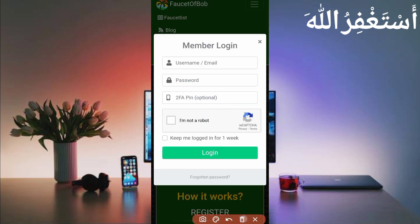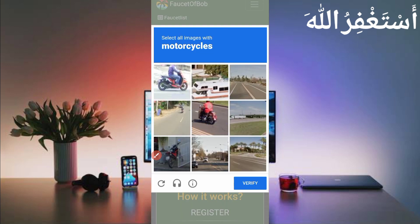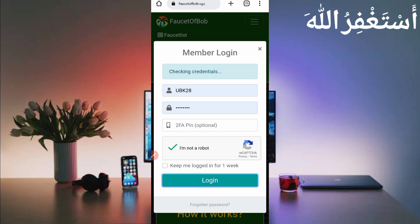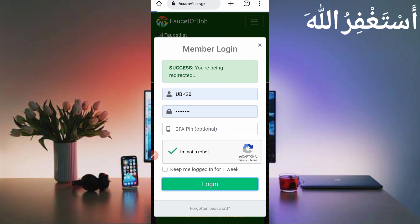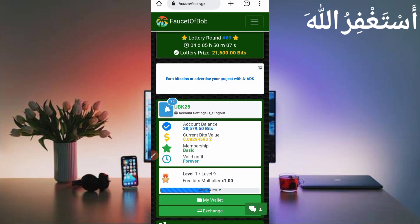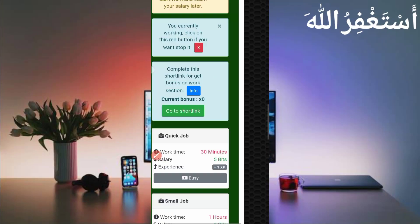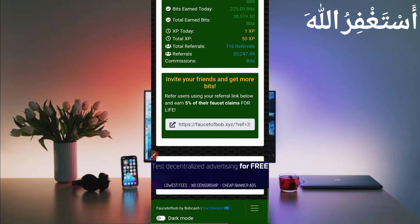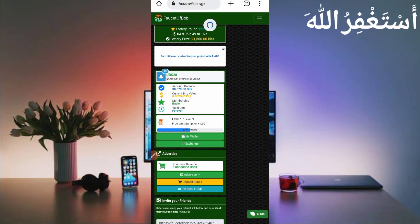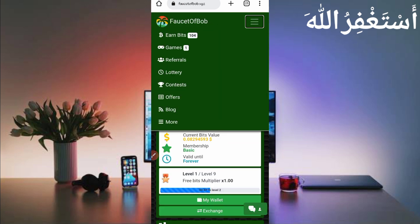Here you can see the website dashboard. I earned 38,579 bits which equals $0.08294593. You can check out the value as well. Now I will show you how to get a withdrawal from this website, and then I will show you how to run this website in Termux. Here you can see the earning option — just click on the menu bar.